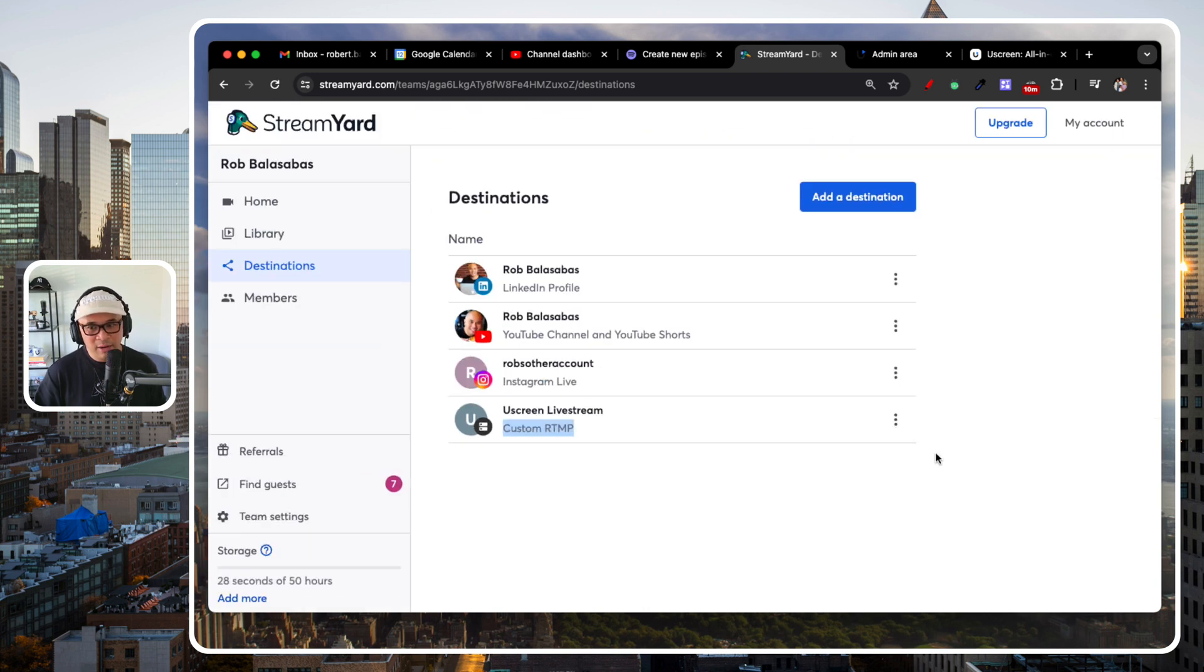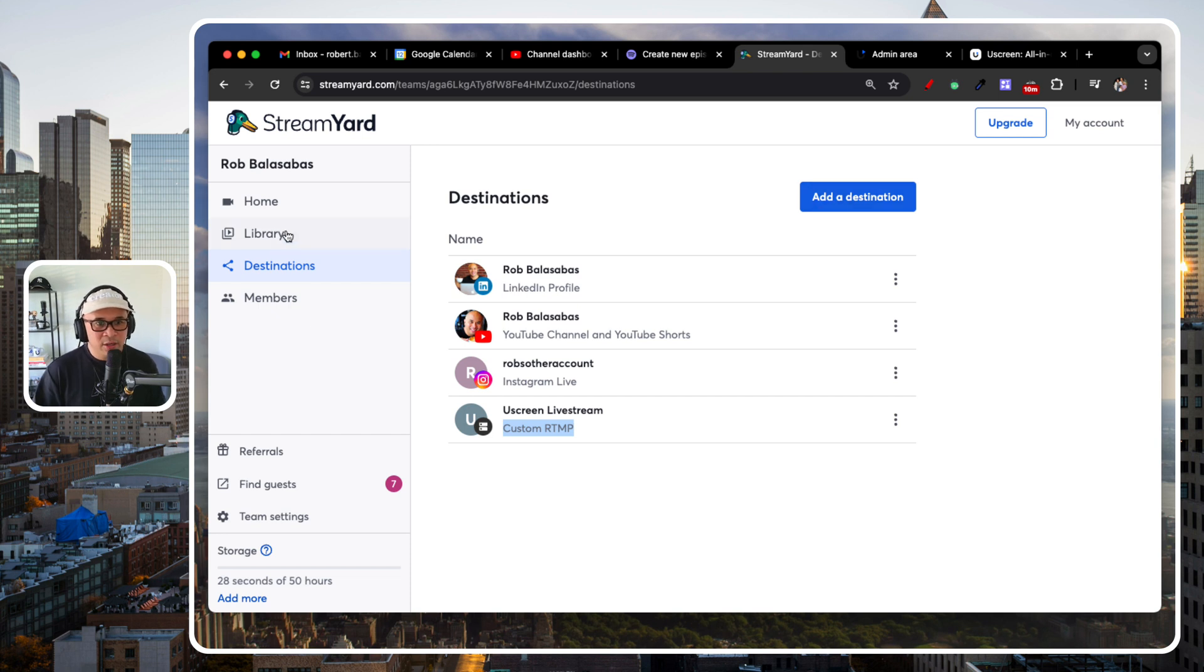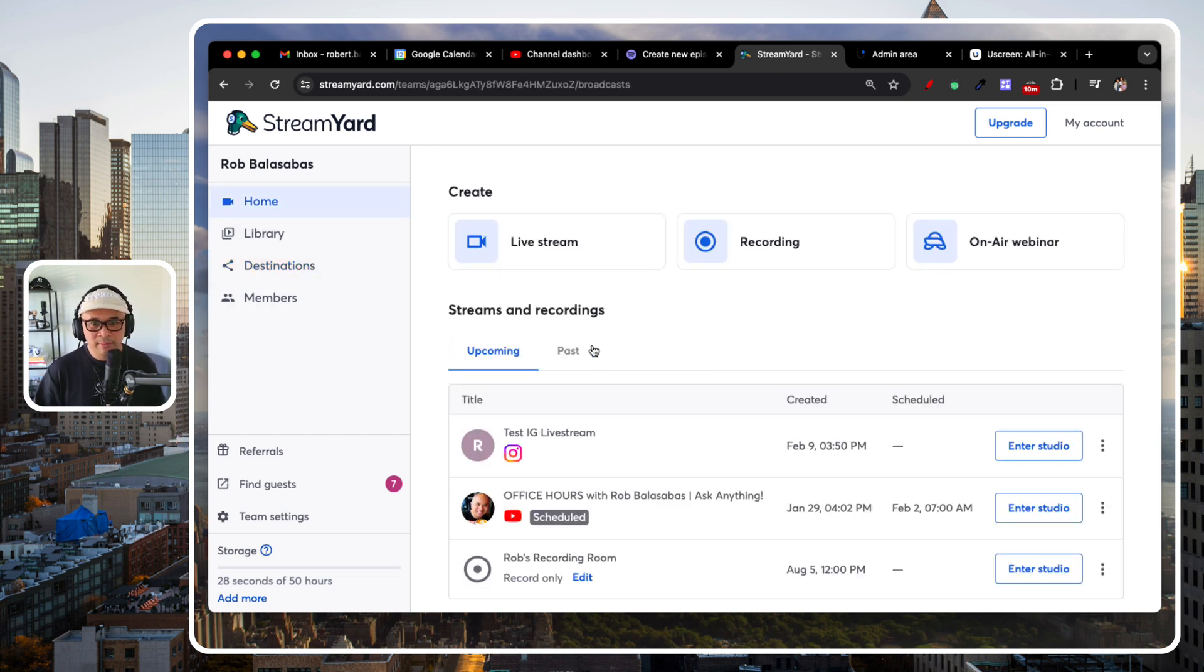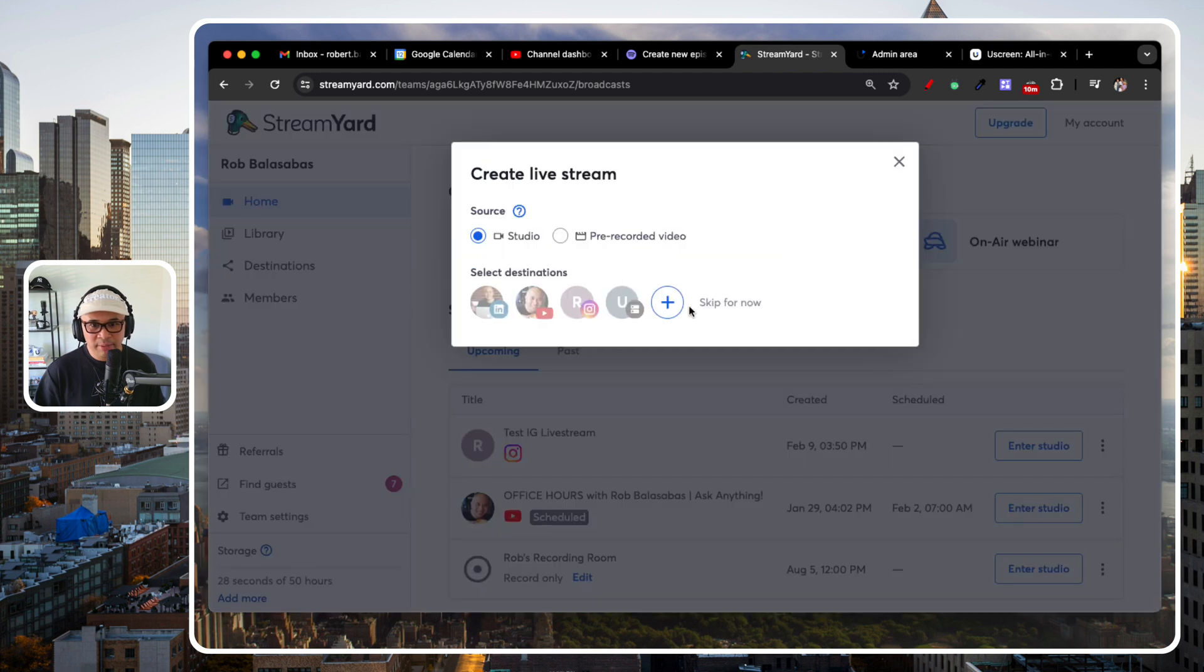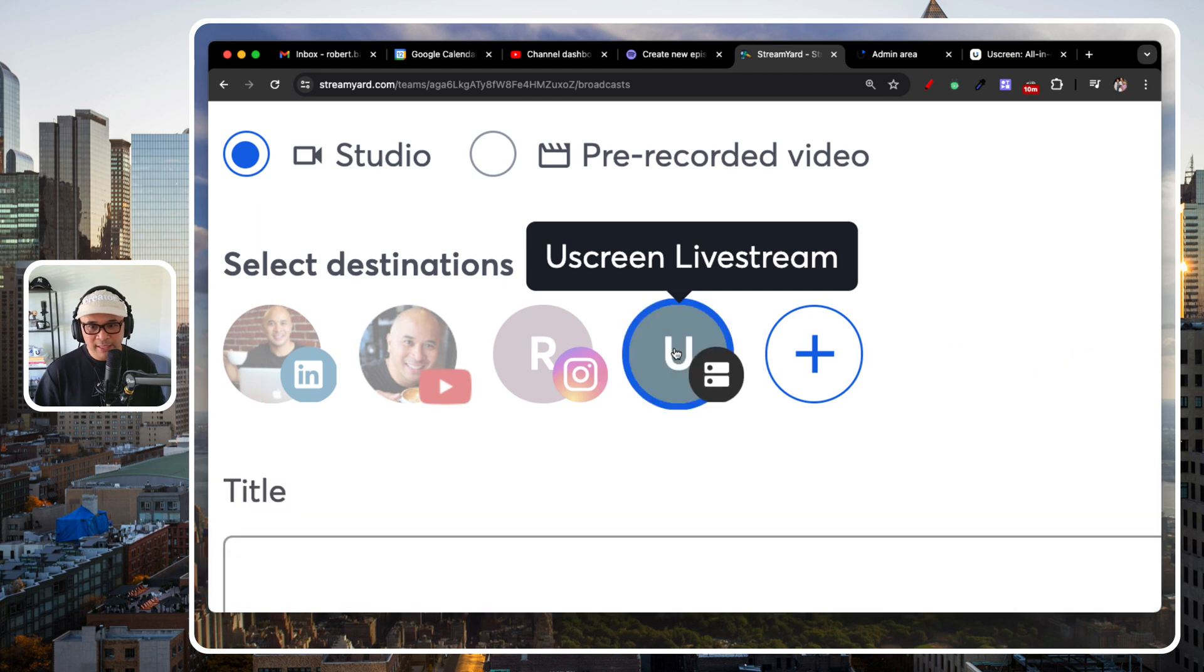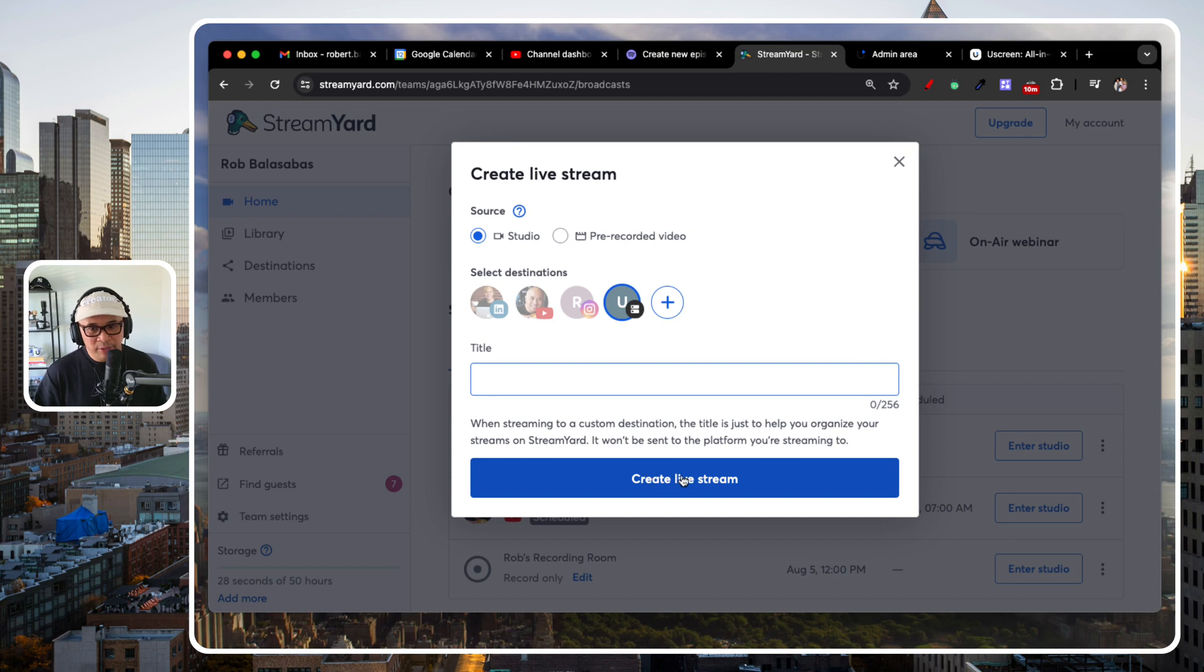Now, we are all set. So, now, I can live stream to this custom RTMP, right? So, if I go to home and I set up a live stream, you can see here that in this option here, I have Uscreen Livestream as an option. And I can just title that and create the live stream.